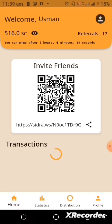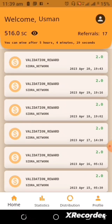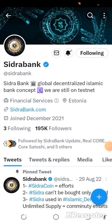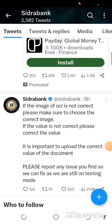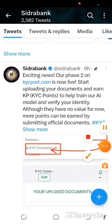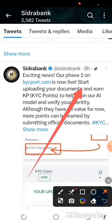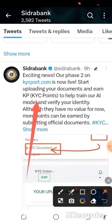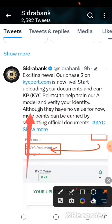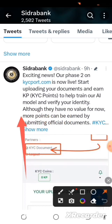Users will now be able to go ahead and upload their documents. You can see that information on their Twitter handle. Scrolling through, you'll find that update — exciting news: our Phase 2 on kyc pro.com is now live. Start uploading your documents to help train their AI model and verify your identity. Note that KP points have no value for now, but more points can be earned by submitting official documents.